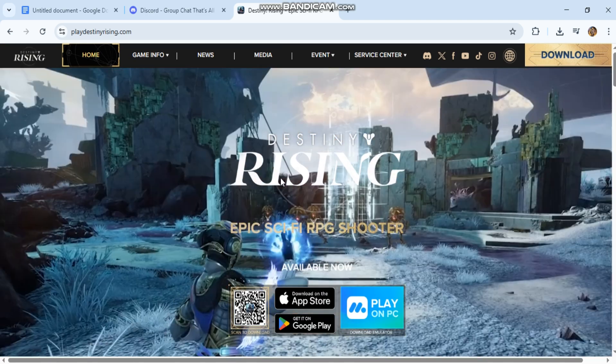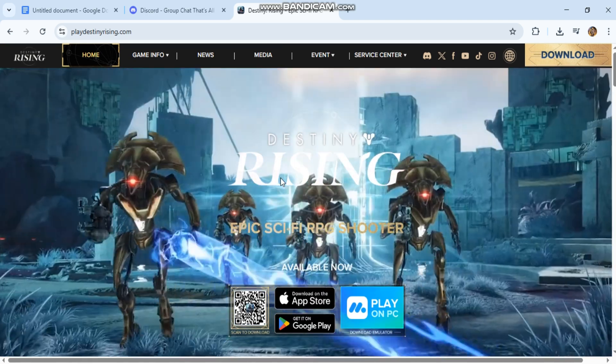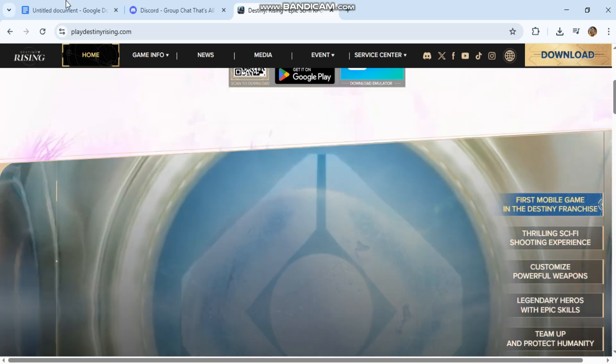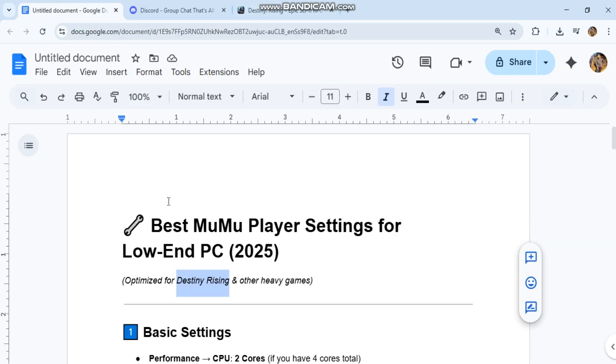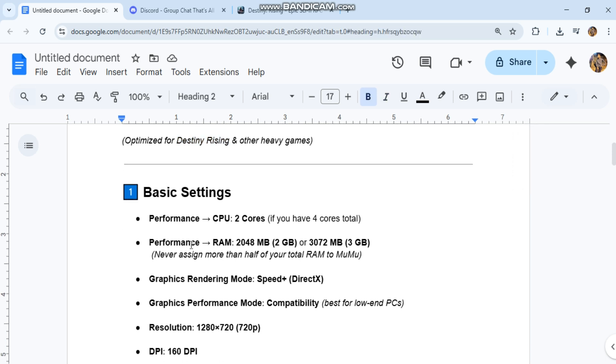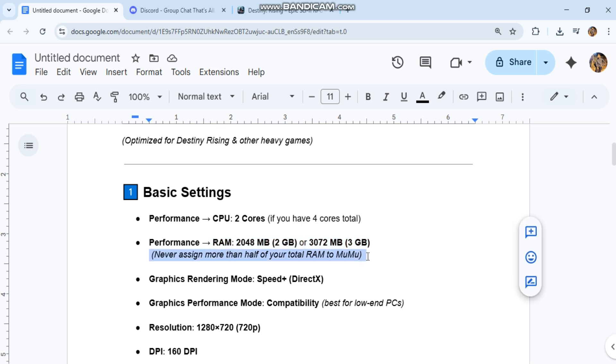Basic settings: Performance CPU, 2 cores if you have 4 cores total. Performance RAM, 2048 megabytes (2 gigabytes) or 3072 megabytes (3 GB). Never assign more than half of your total RAM to Moomoo.